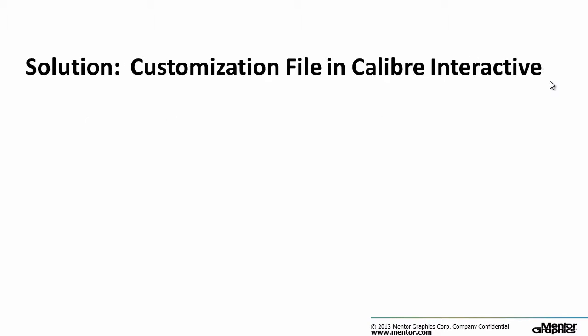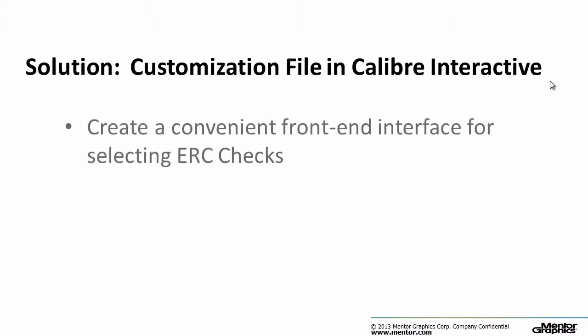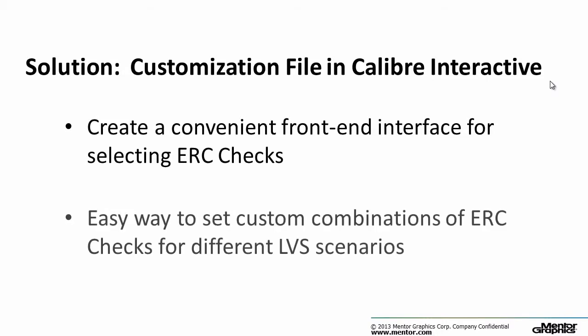In this video I'm going to show you how to create a customized front-end user interface to control how ERC checks are selected using a customization file in Calibre Interactive. The customization GUI can provide an easy way to quickly select the ERC rule checks needed for different LVS scenarios.